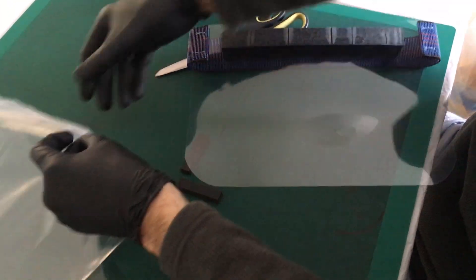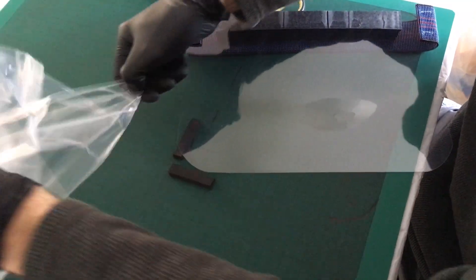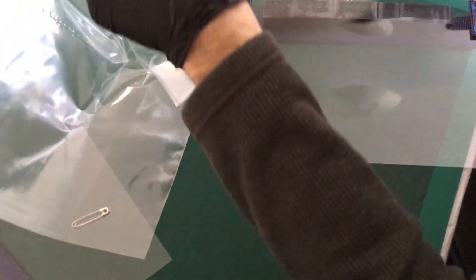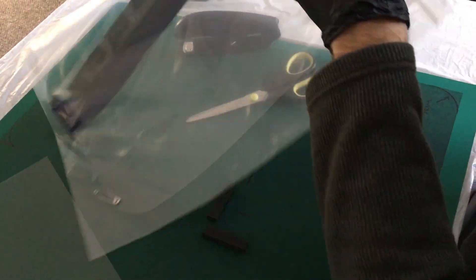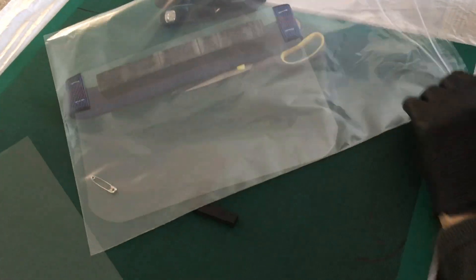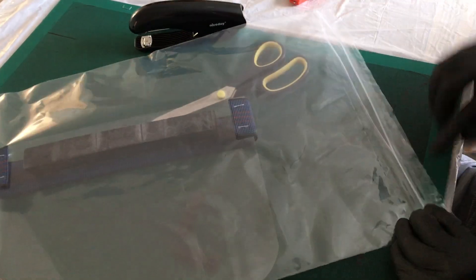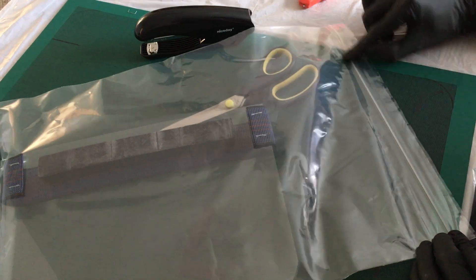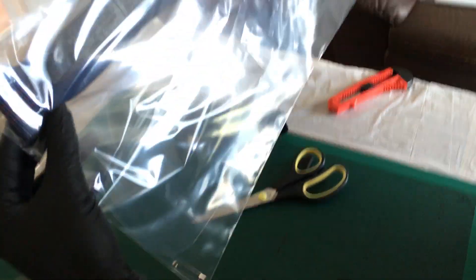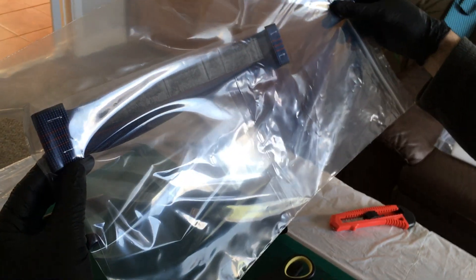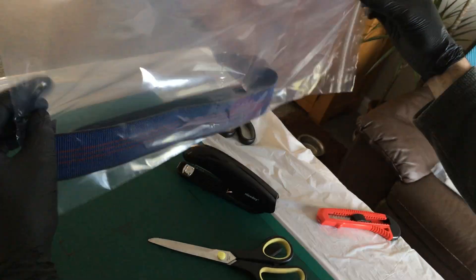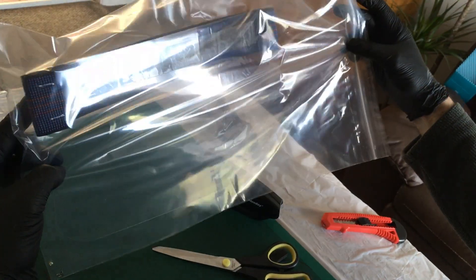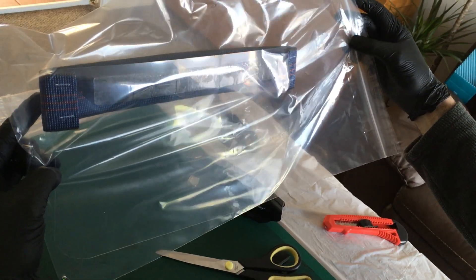That then goes into a bag with a safety pin. Done.